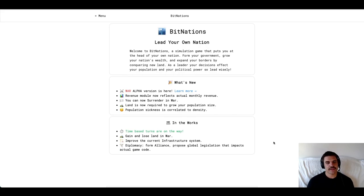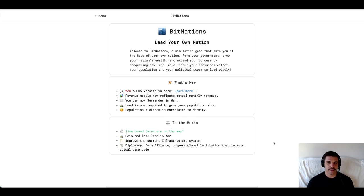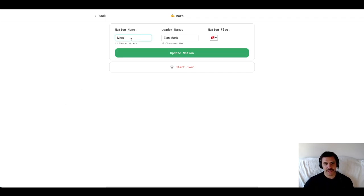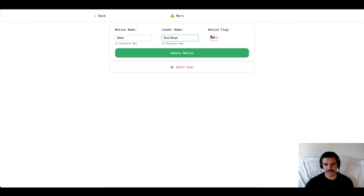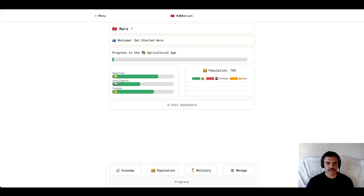That means you get to make decisions that change your government type, raise armies, grow your population, build up your economy, and even go to war with other players. Let's go ahead and get started. I'm going to create a new nation called Mars, the leader of Elon Musk, of course, and Mars is red, so I picked a red flag. This is kind of what we have when we get started.